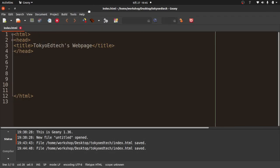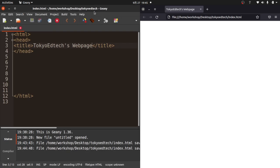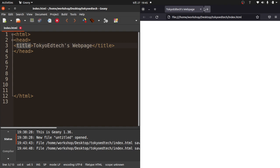You can see it did open. I'm going to drag this over so we can see what's going on. You'll see the path is on my desktop in the Tokyo EdTech folder. The file is called index.html. Notice there's nothing on the page because we only did the head. This title, Tokyo EdTechs web page, is displayed up here in the tab.